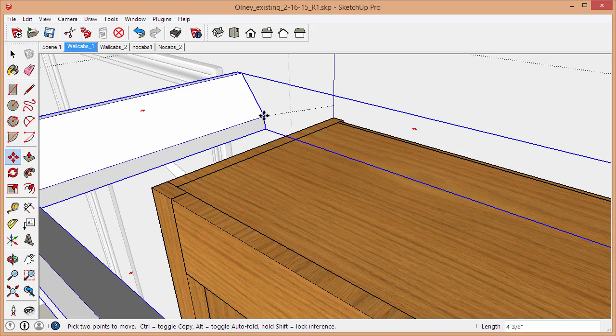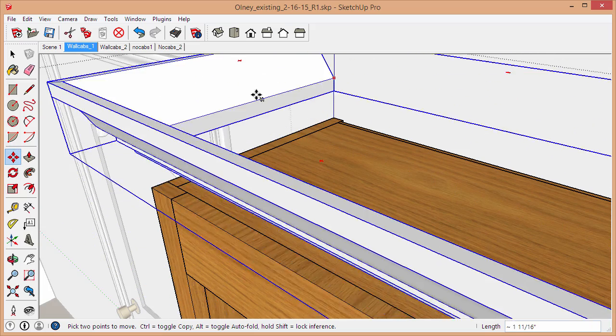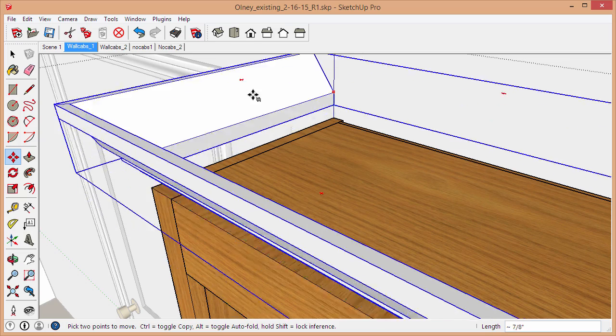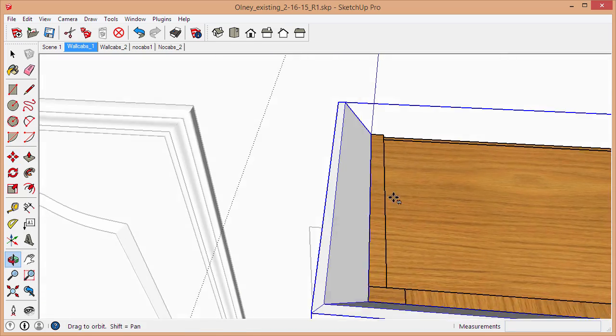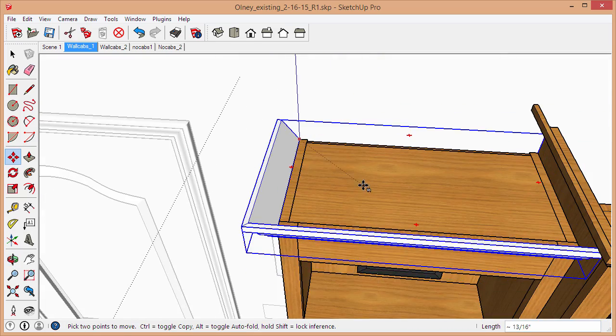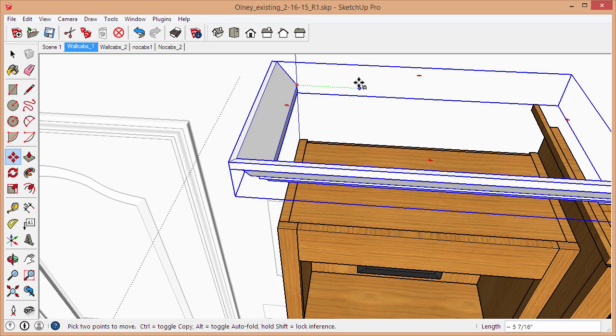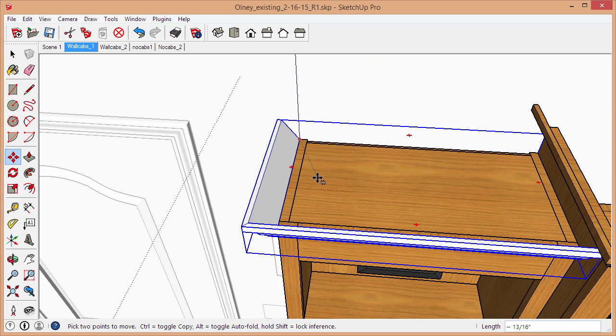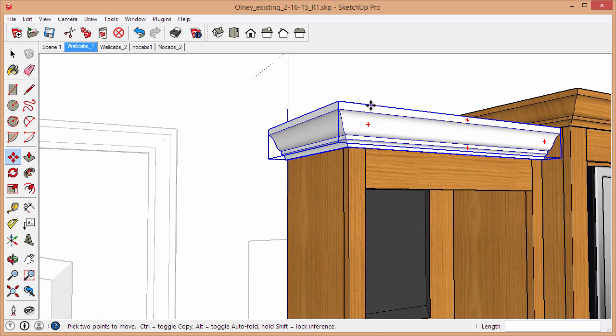I just want to adjust this. I'm going to select this endpoint and I'll tap up on my keyboard, the up arrow, and that constrains me to the blue axis. That just makes it a lot easier to make a movement in one direction. I can just bring it right to the top of this cabinet and click, and that's it.